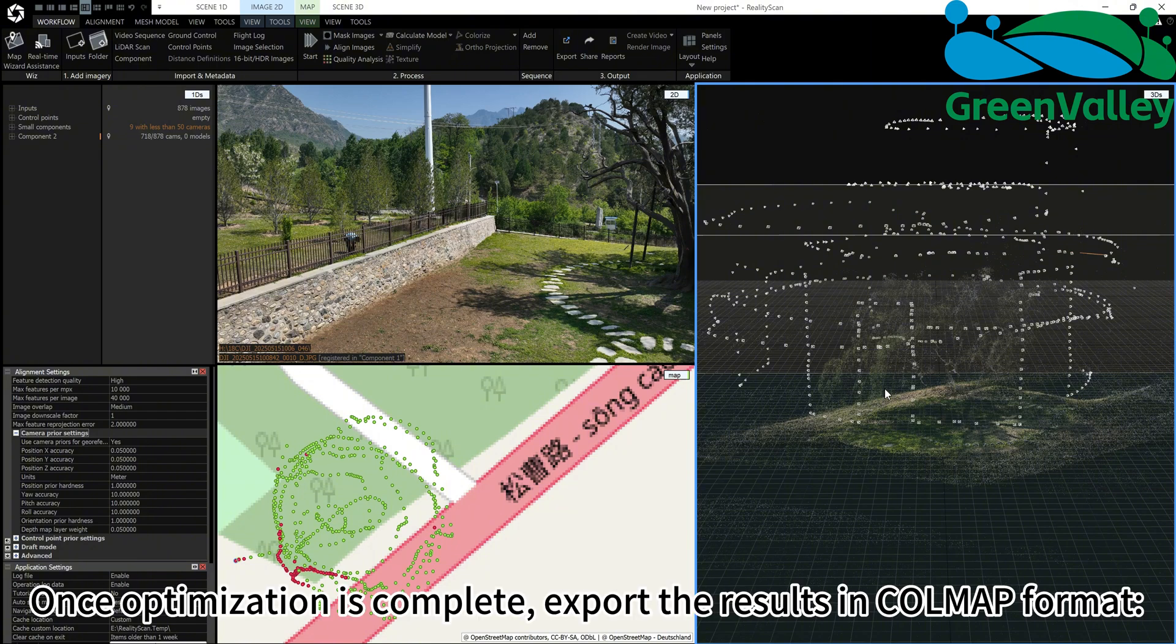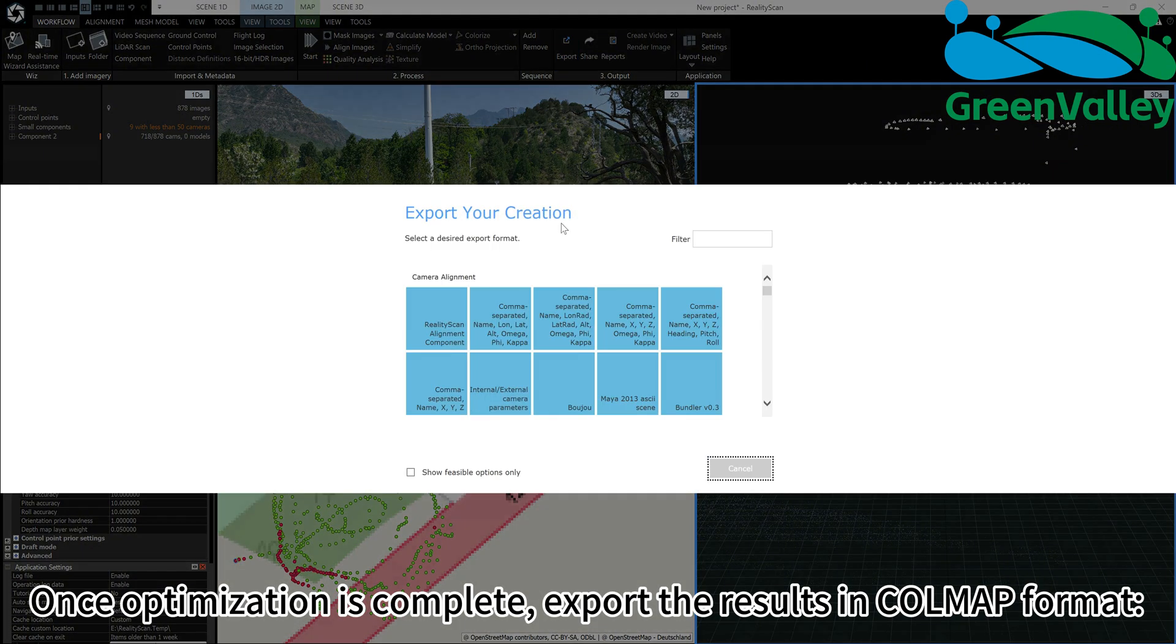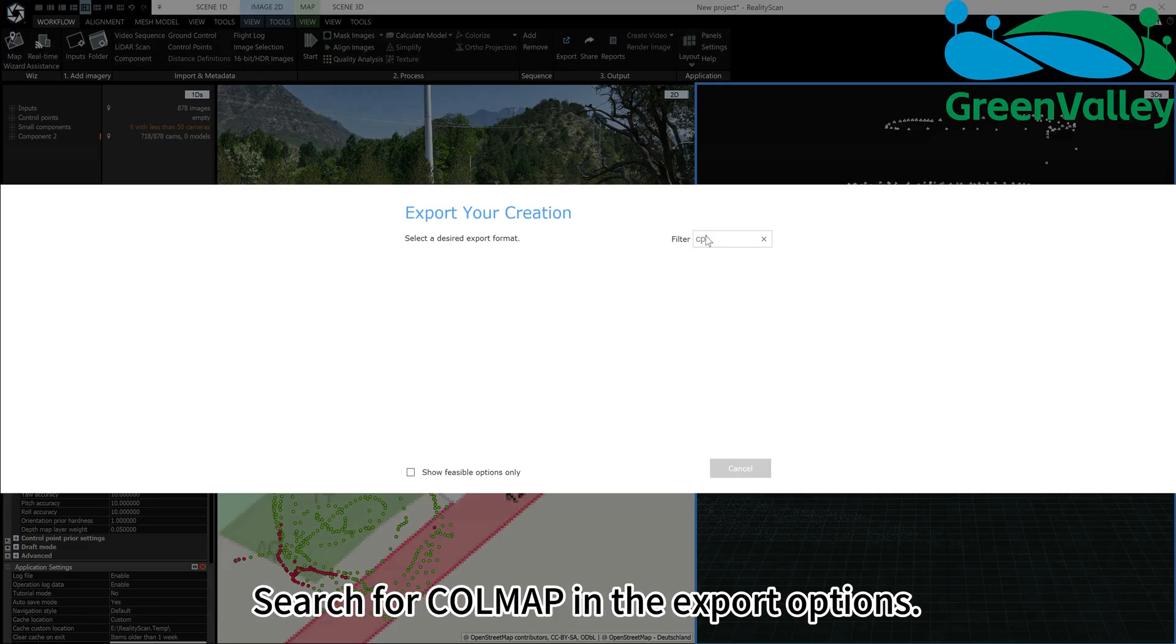Once optimization is complete, export the results in COLMAP format. Search for COLMAP in the export options.